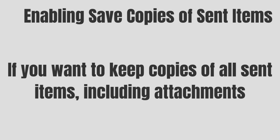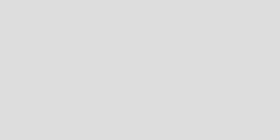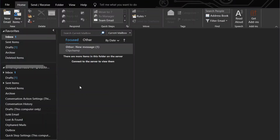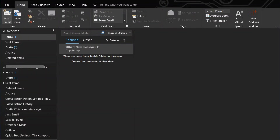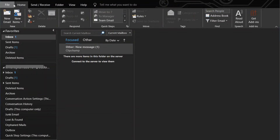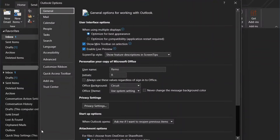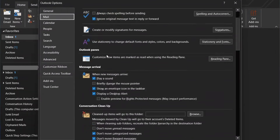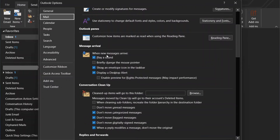If you want to keep copies of all sent items, including attachments, follow these steps. Launch the Outlook application. Click on File and then Options. In the Mail section, check the box for Save Copies of Messages in the Sent Items folder.